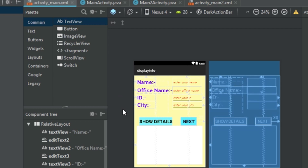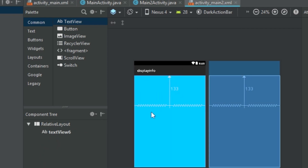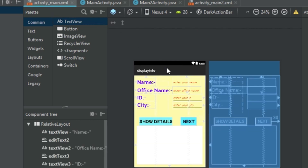There are also two buttons and one TextView. When the user clicks the 'Show Details' button, the information entered by the user will be displayed in that TextView. When the user clicks the 'Next' button, the information will be shown on the second activity. This completes the frontend UI design of the application.